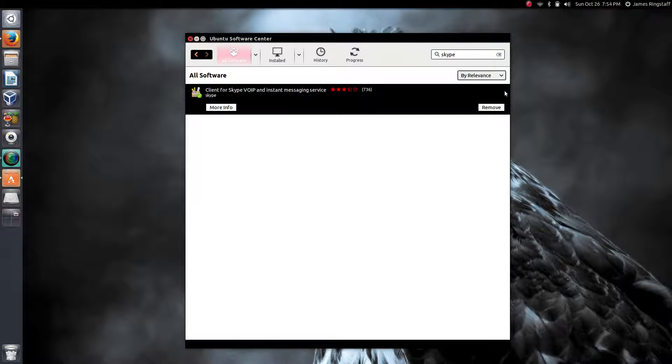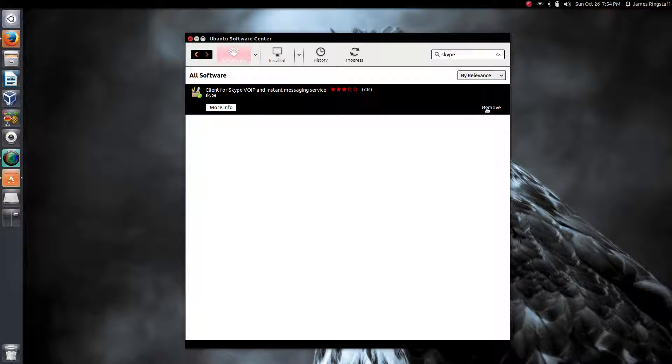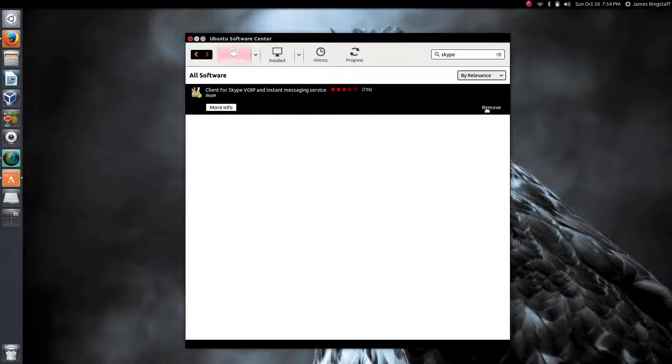You just click it and then you can install it from here. As you can see, I've already got Skype installed, so it's giving me the option to remove.